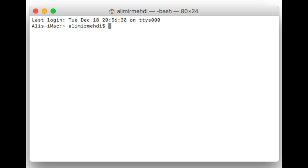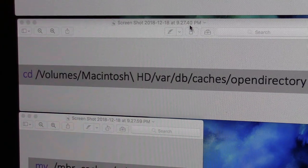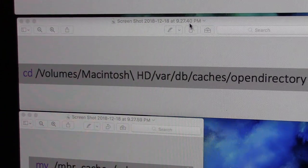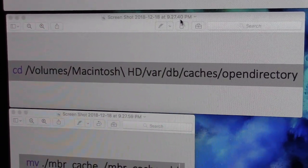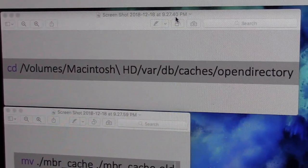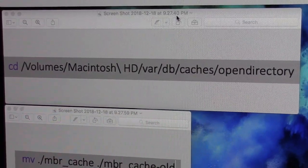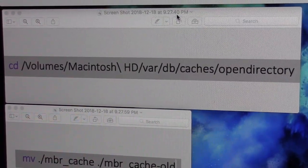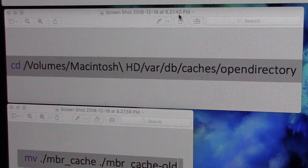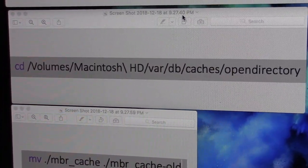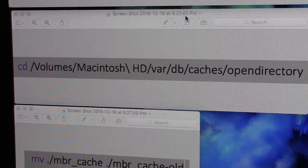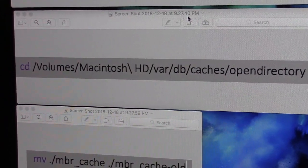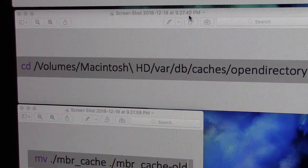Now we need to enter two codes. Look at the codes, and that begins with cd, then slash volume, and then you just type until the last part open directory. This is code number one. And then return. Press the key, return.